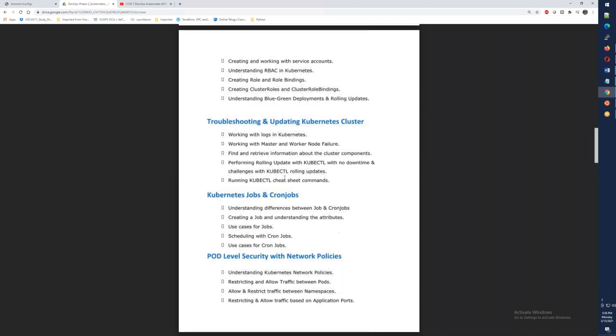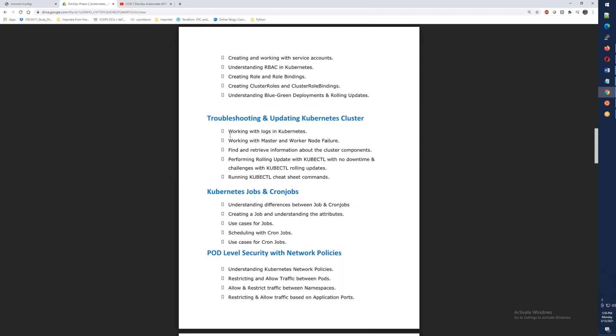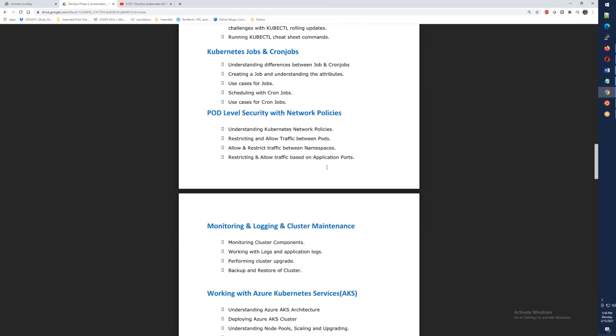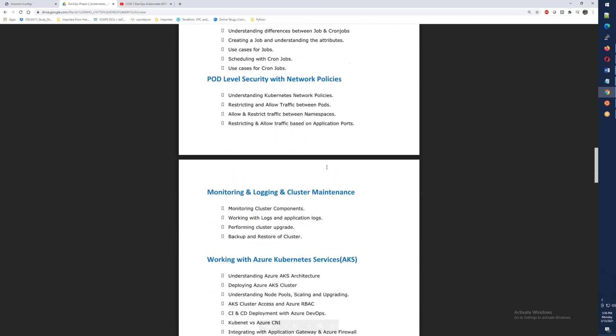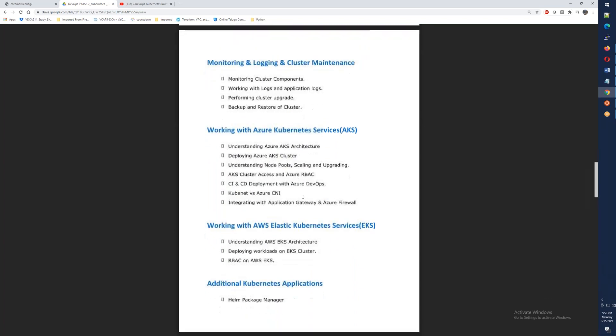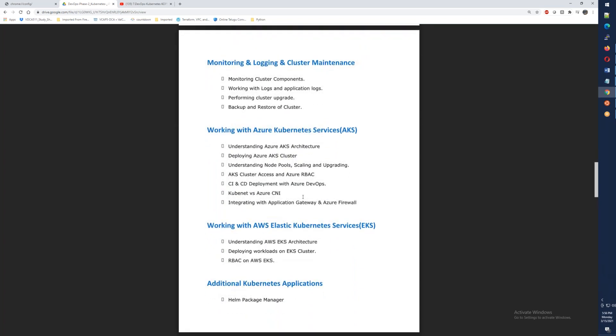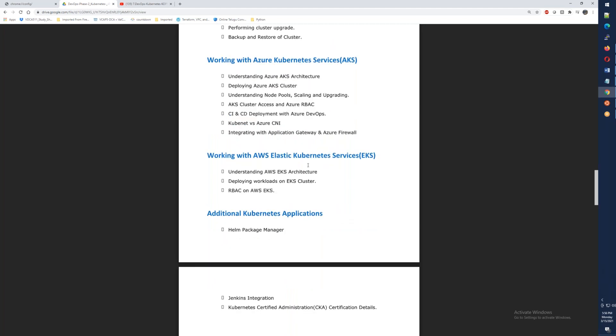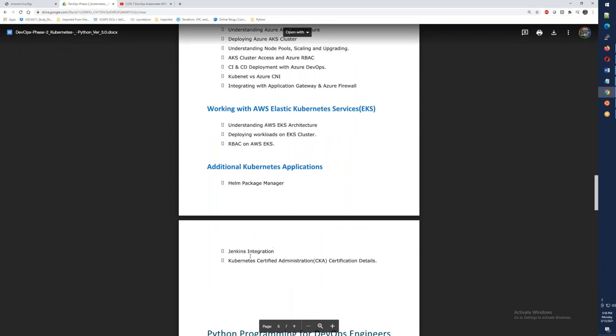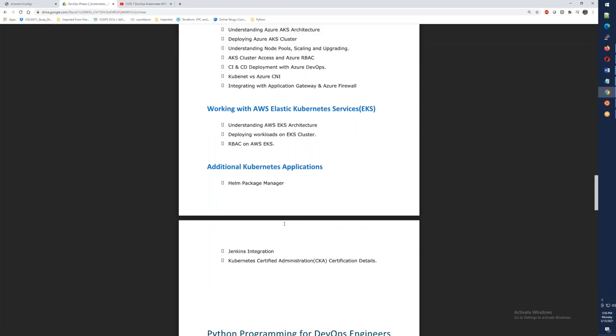We need to look at troubleshooting and updating. So basically we will do a lot of things. We will need logs, master node, worker node failure information, and update. Then you will choose jobs and cron jobs, then you will need network policies. So then we will need logging and cluster maintenance. We will need separate classes for Azure Kubernetes Services as well as AWS Elastic Kubernetes Services. We will need to talk about Helm, Jenkins Integration, Azure DevOps Integration, and certification details.